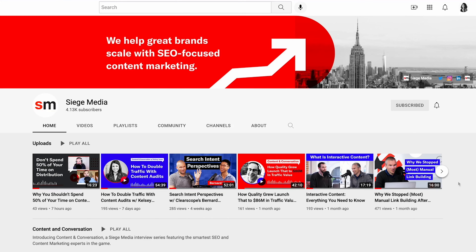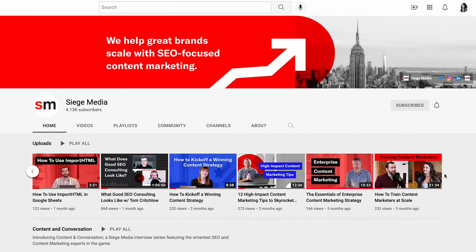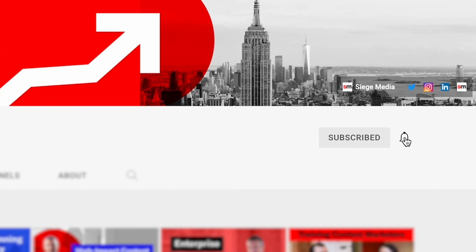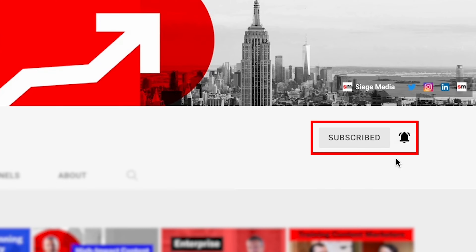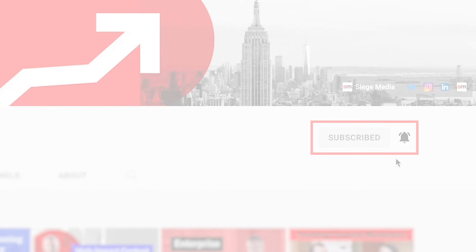A winning content strategy is not a one-time event. So if you want to stay on top of all the latest and greatest from a content marketing standpoint, make sure you hit that notification bell, give us a subscribe and a thumbs up, and we'll see you in future videos.